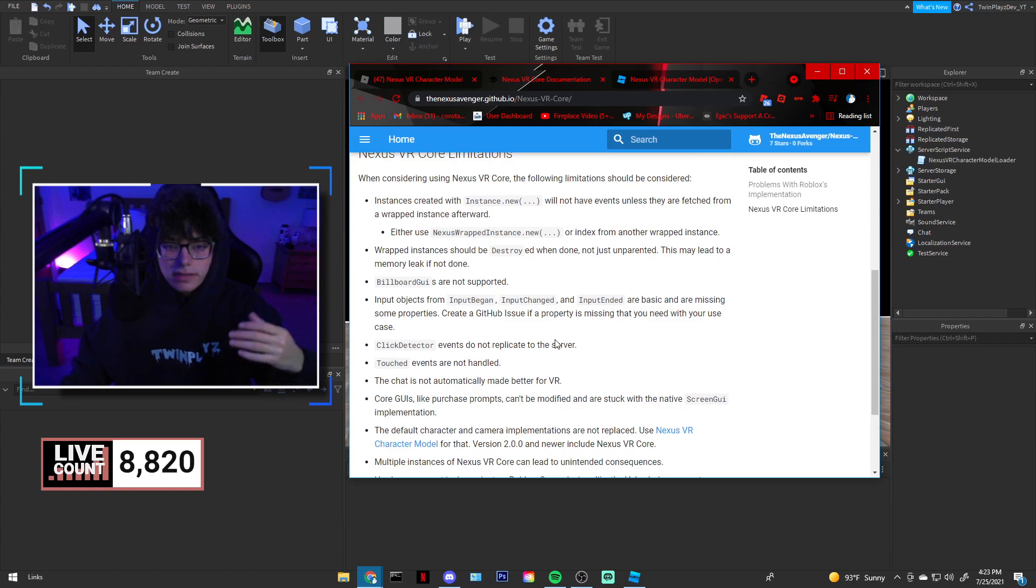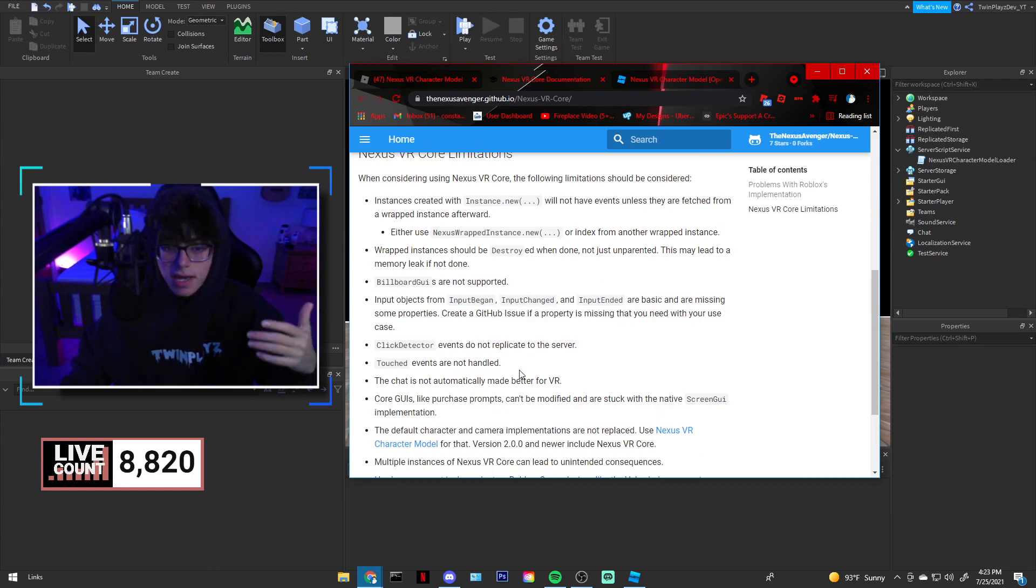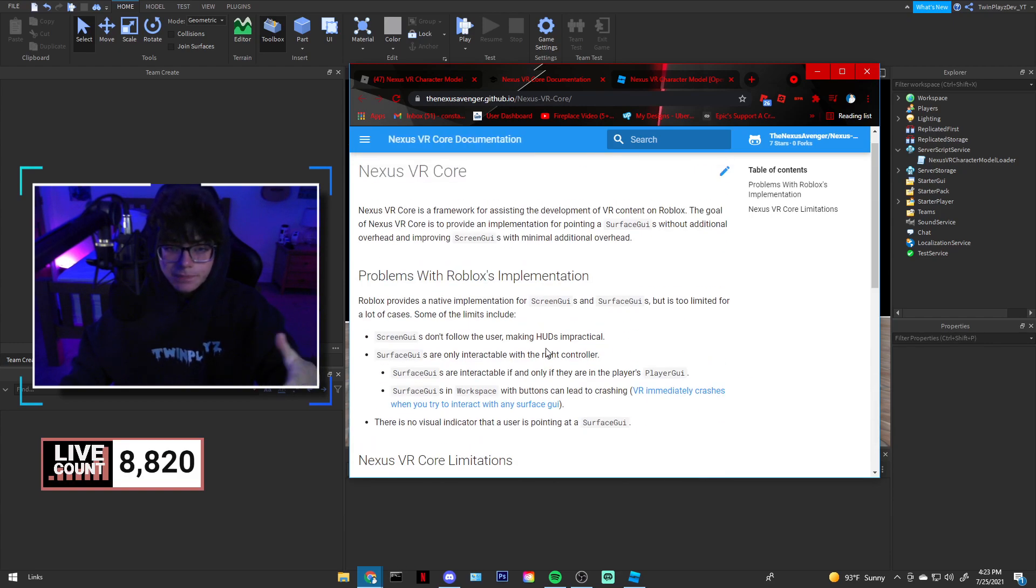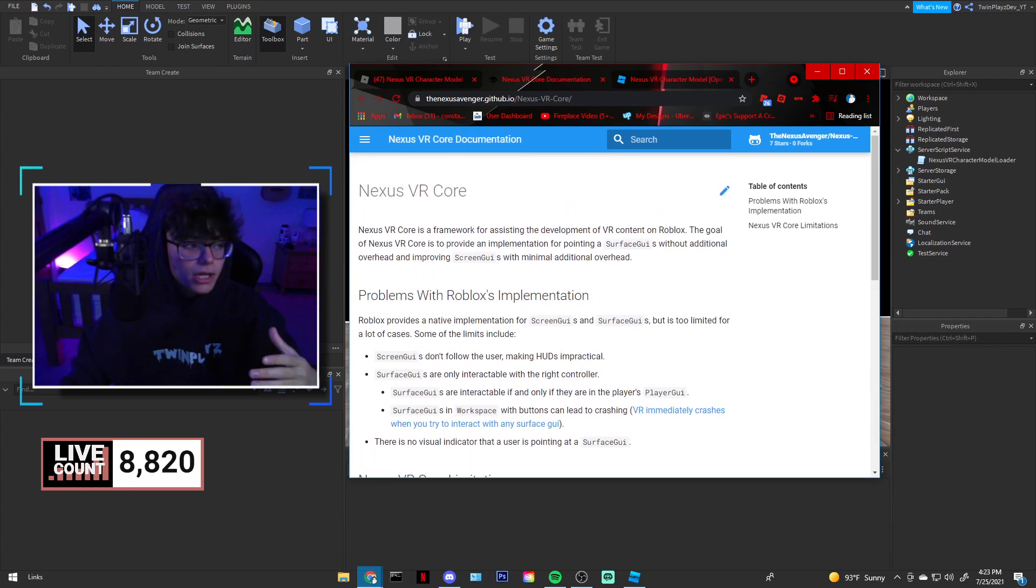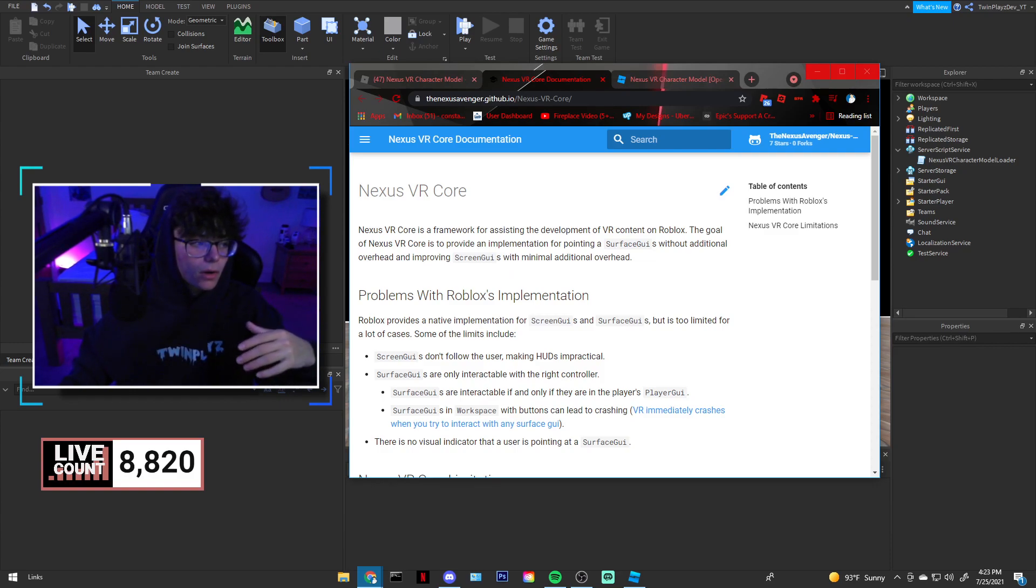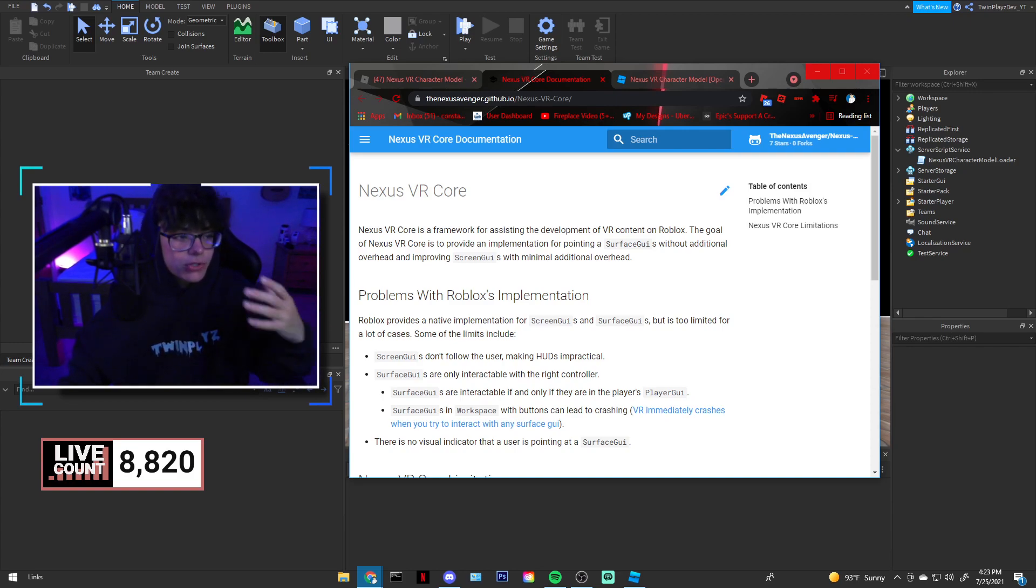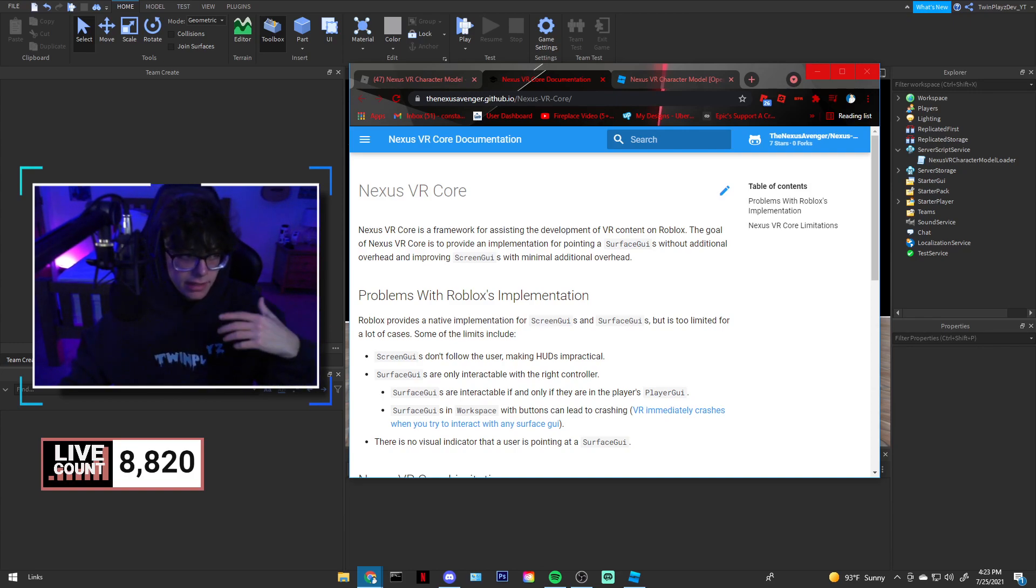There's all this cool stuff. There's a few limitations where sometimes it can break or things like that, like billboard GUIs are not supported, click detectors, touch events, all that kind of stuff. There's all this documentation on it, but you guys just have to go and look at what you really want to figure out, how you want to import this into your game, what do you want to do with it.